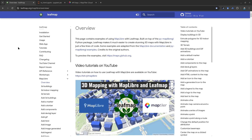Hello, welcome to MapLibre tutorial number 6. In this video I'm going to show you how to export the 3D maps as HTML files so that you can use them for website hosting, to share the maps with other people. They don't need to know coding — they just go to your website and they can visualize the 3D maps that you created.